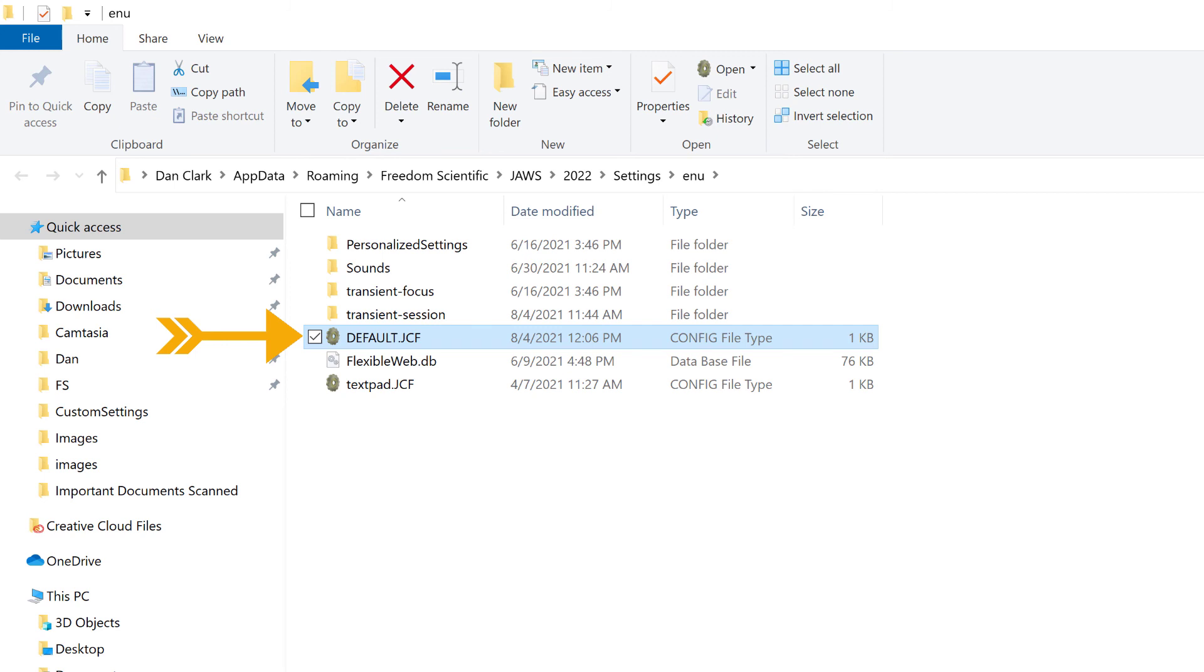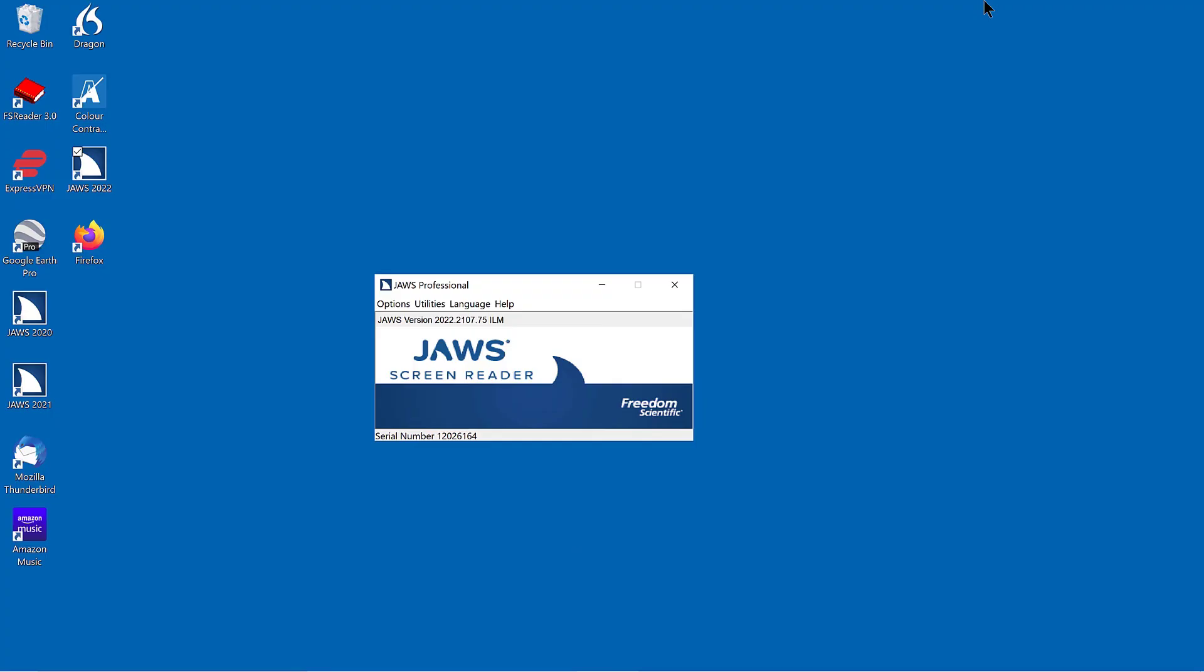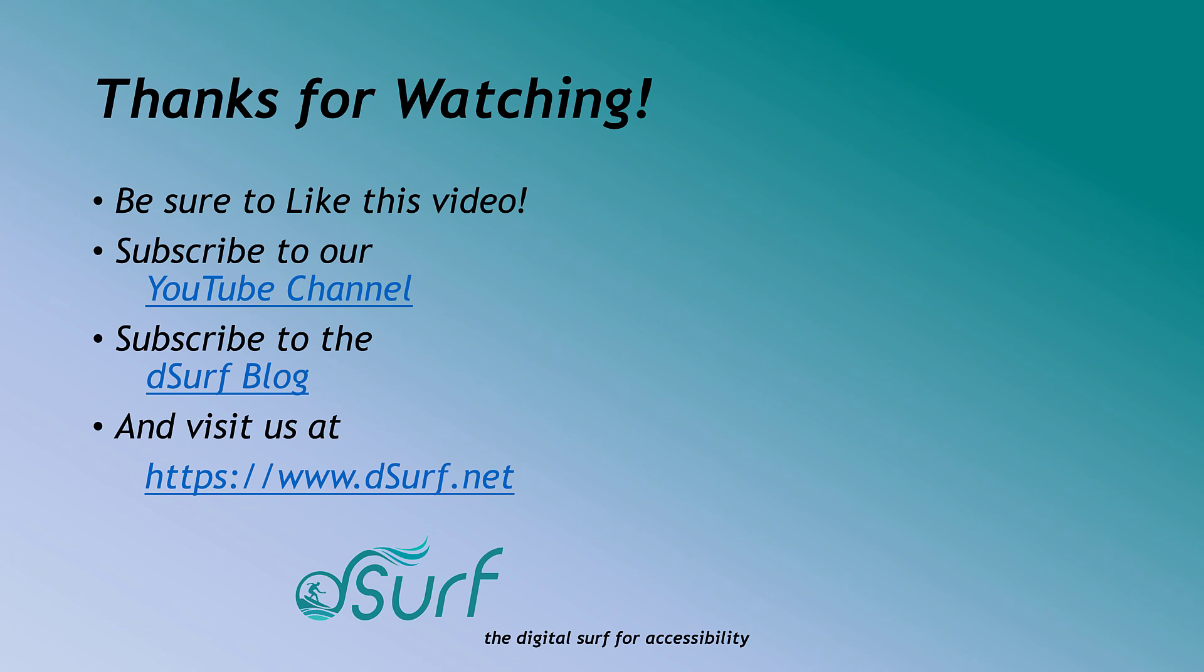I'll close the folder for my settings with Alt F4. And then close the utilities folder with Alt F4 as well. JAWS professional. Thanks for watching. Be sure to like this video and subscribe to our YouTube channel. Subscribe to the DSURF blog. And visit us at https www.dsurf.net.